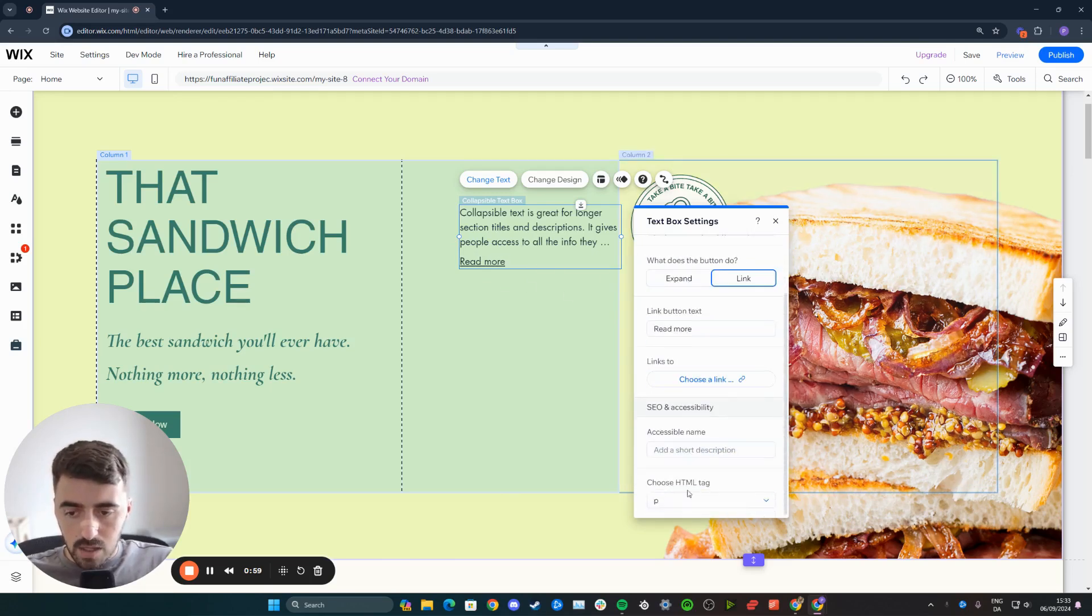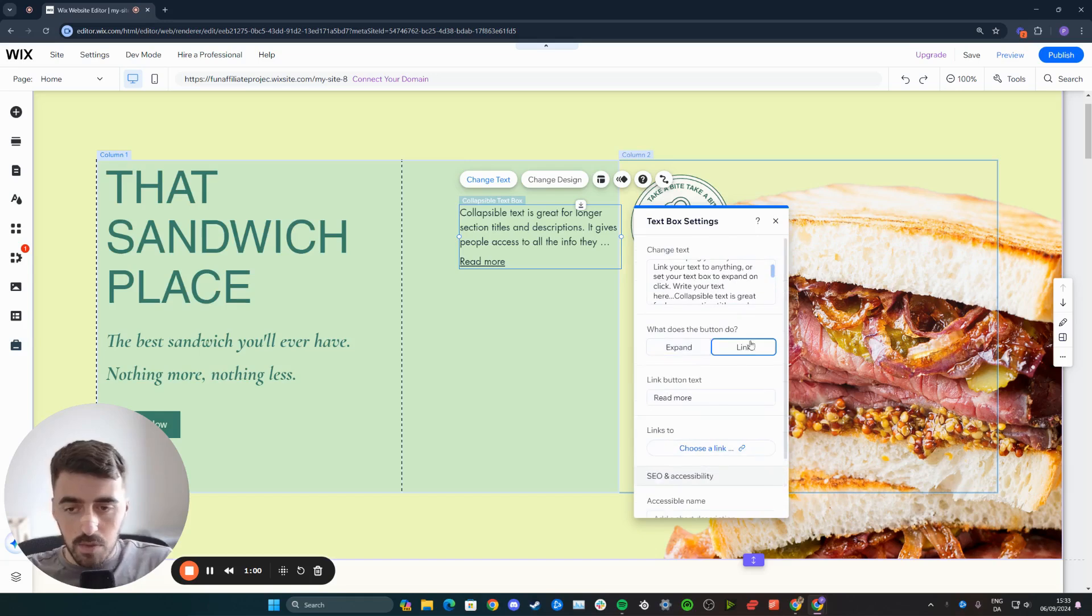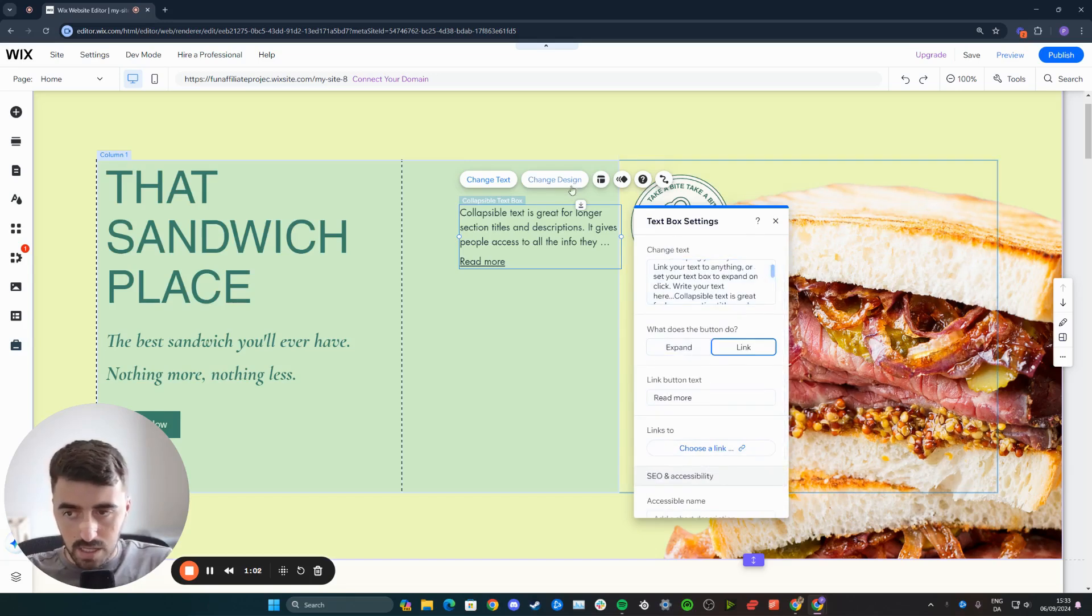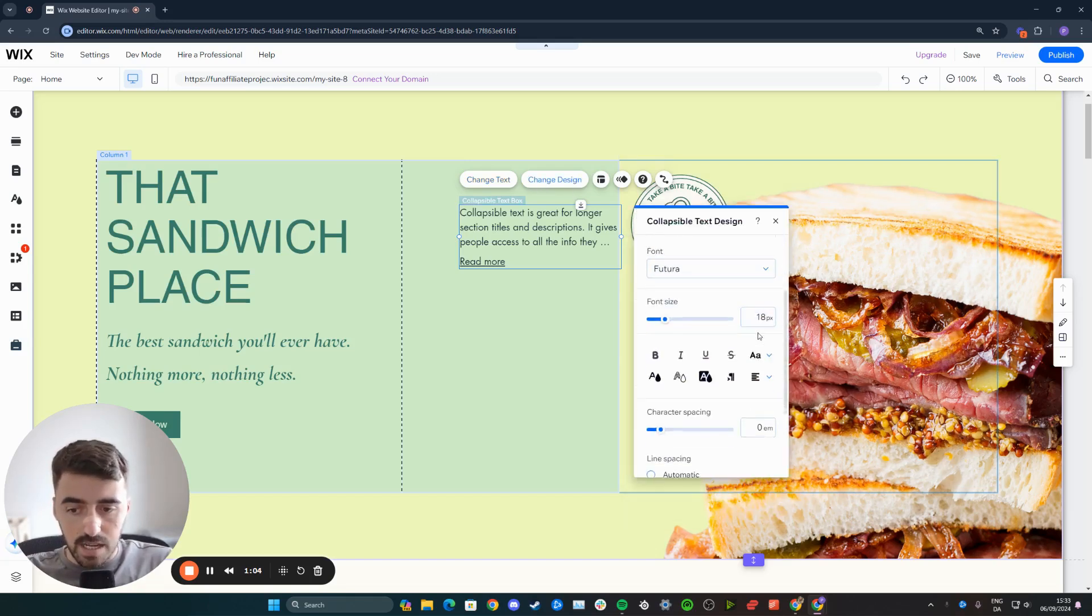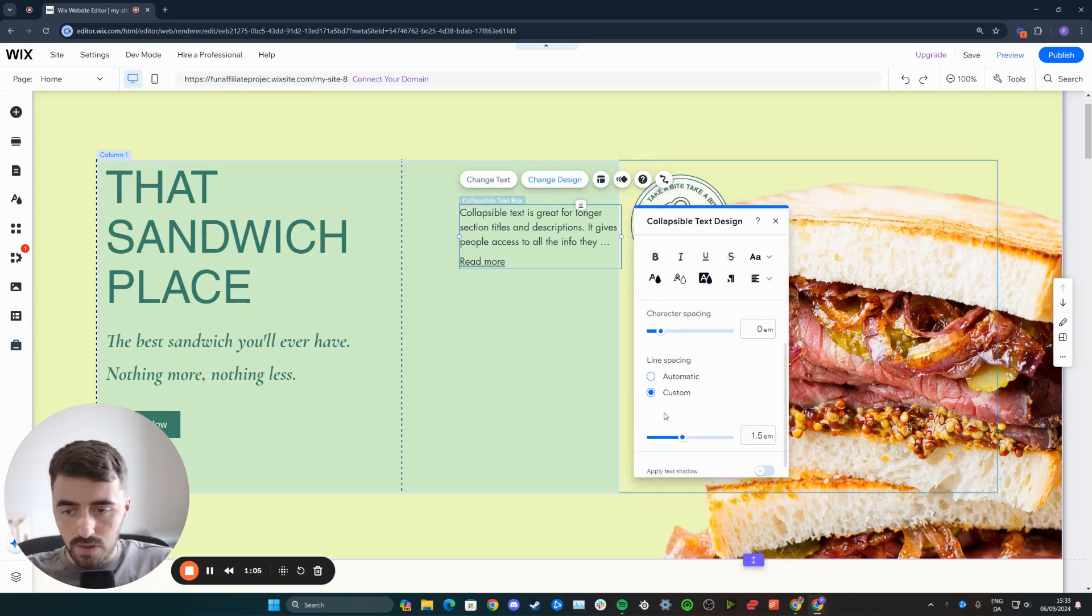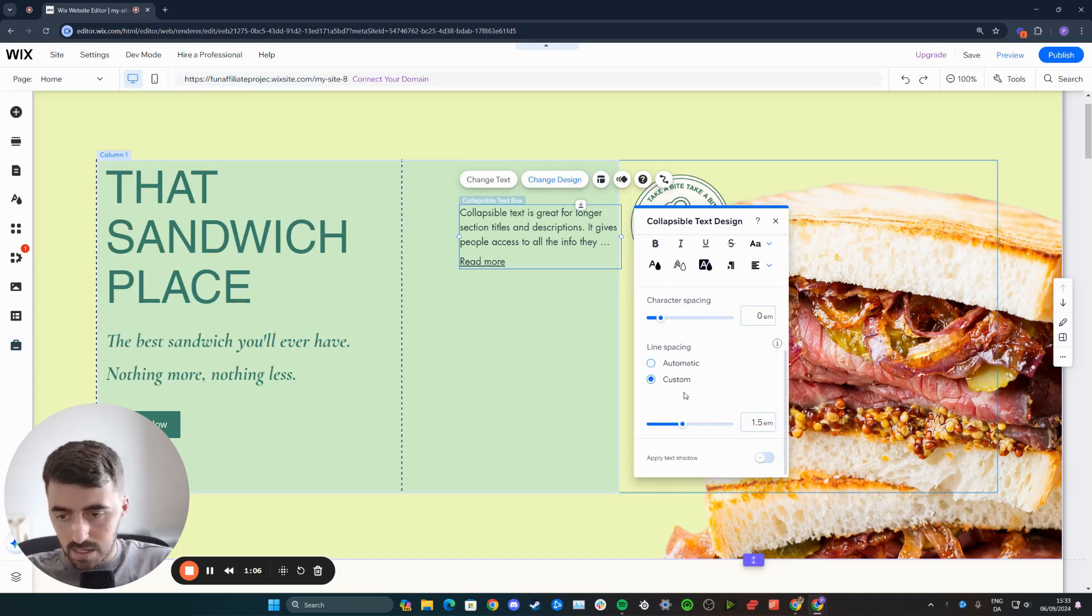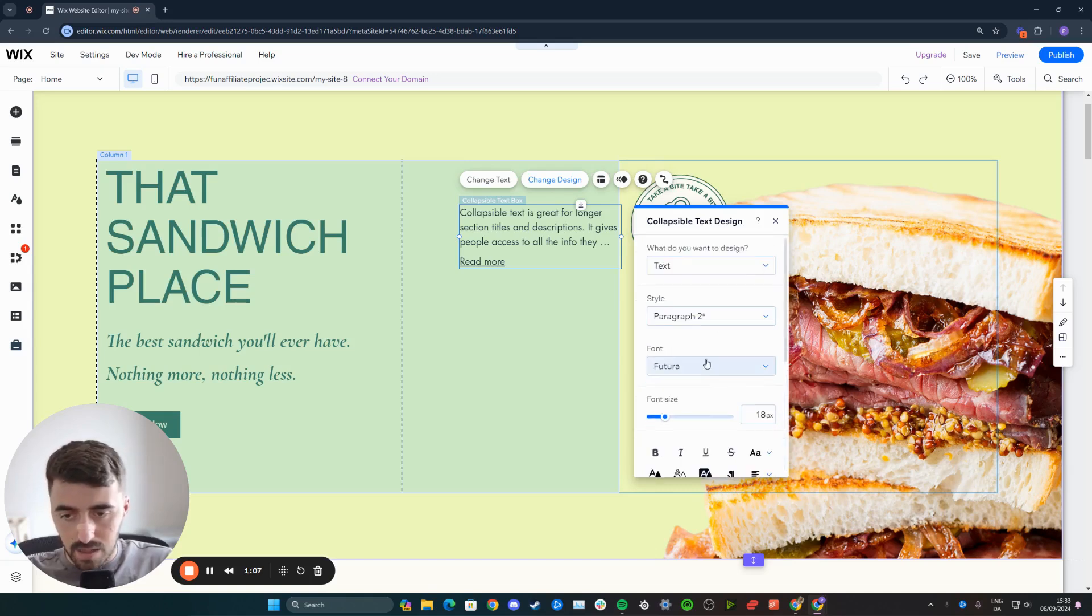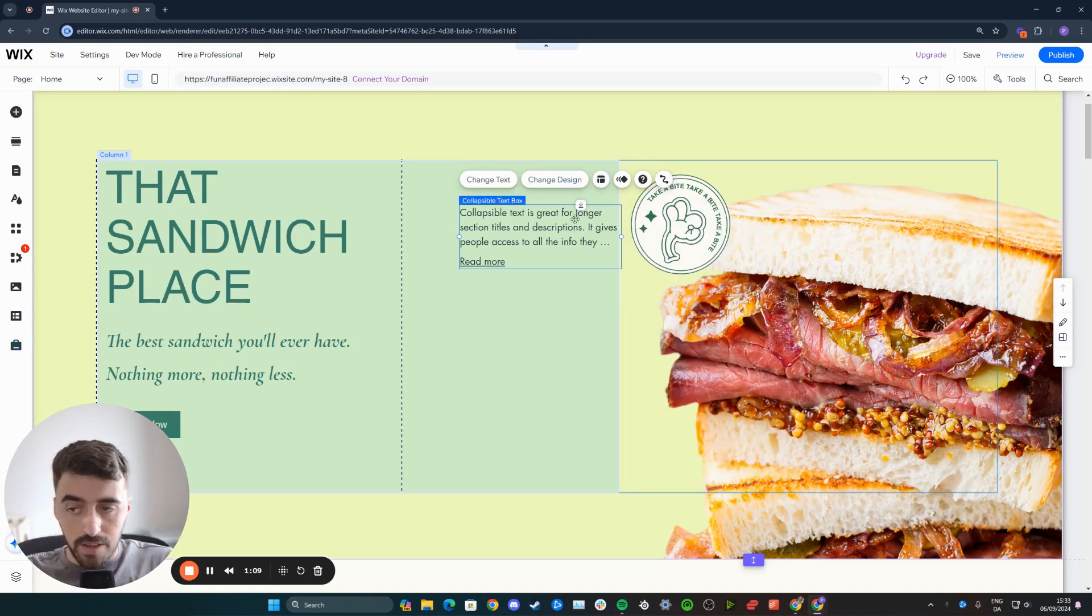You can also change the HTML tag and a few other things. From here, you can change the design, the font, the character spacing, letter spacing, and all those kinds of things.